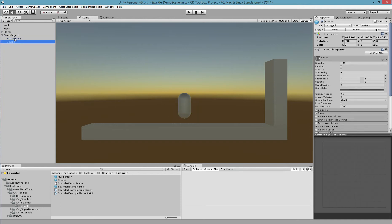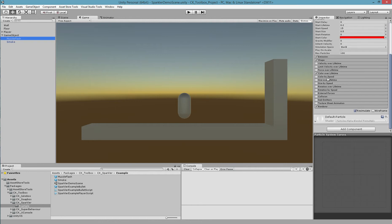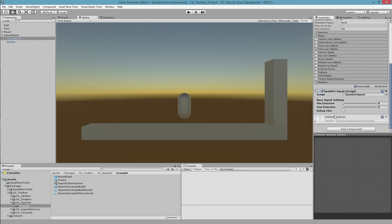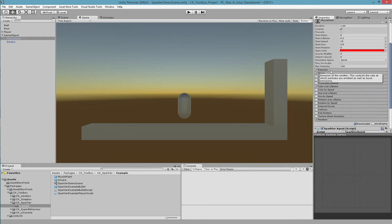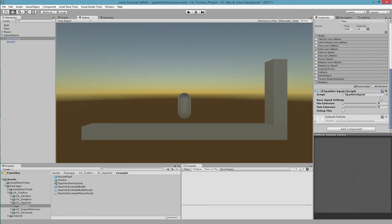Once you've added these particle effects, we need to add a Sparkler Agent to each of them. So I'm going to click Add Component and then Sparkler Agent. Notice that the agent has emission settings including a min and max emission amount. These override the emission settings from the base particle effect, so make sure you set these numbers up similar to the settings in the particle effect.